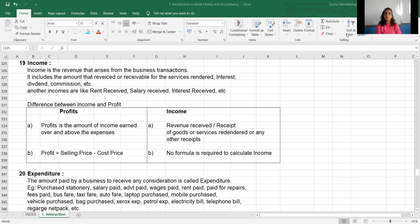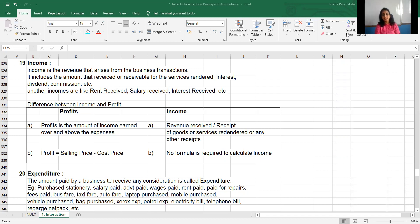Approximately everyone knows what income means and what expenditure means. At this moment, you are not able to earn the money, but you are able to spend the money. Whenever you are spending the money, it's an expenditure. Whenever you are earning the money, it's an income. Income is the revenue that arises from your business transaction — you get revenue that is called an income.